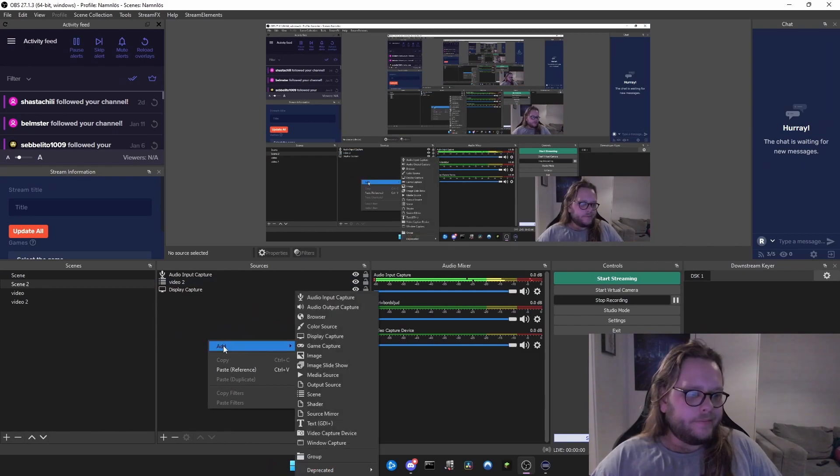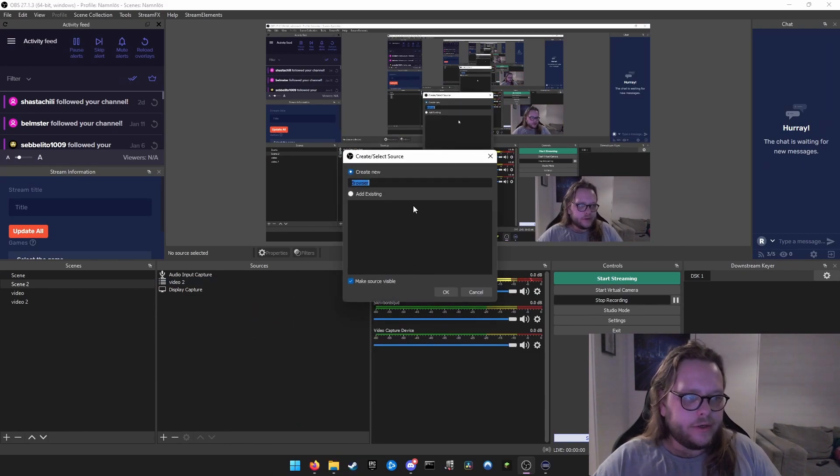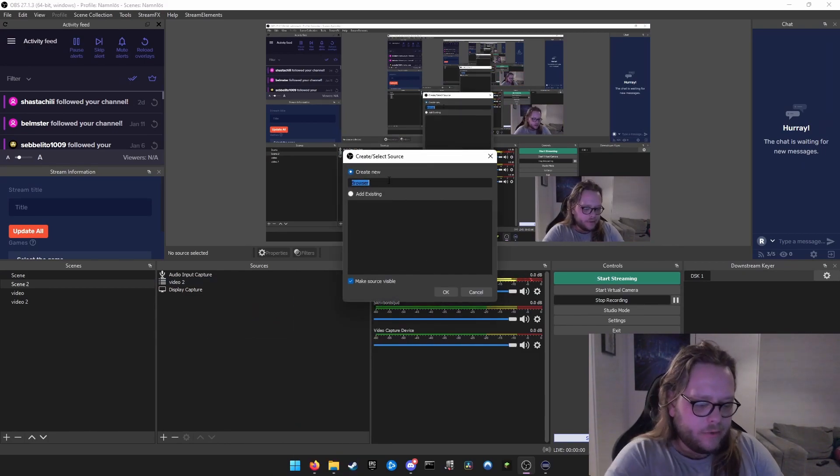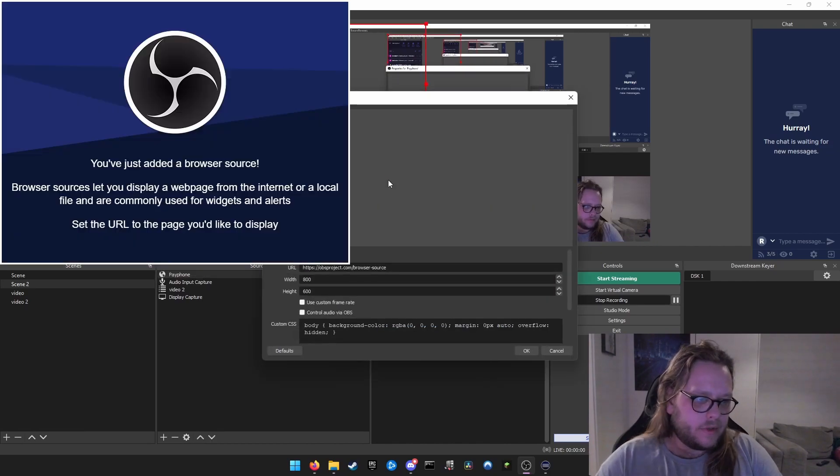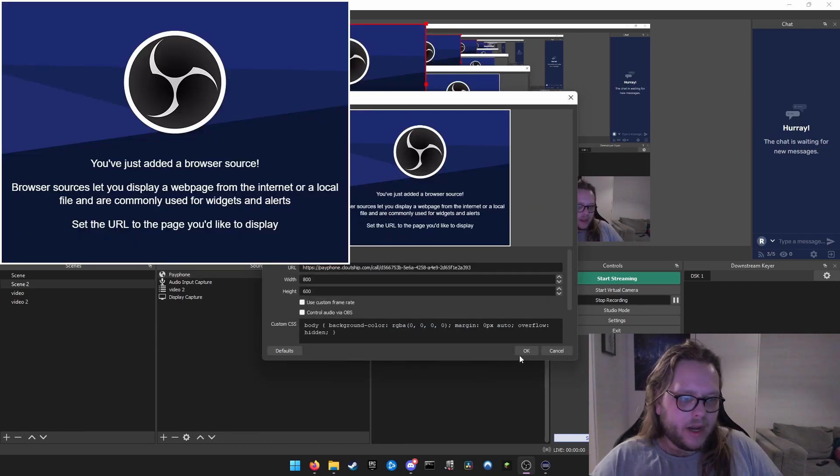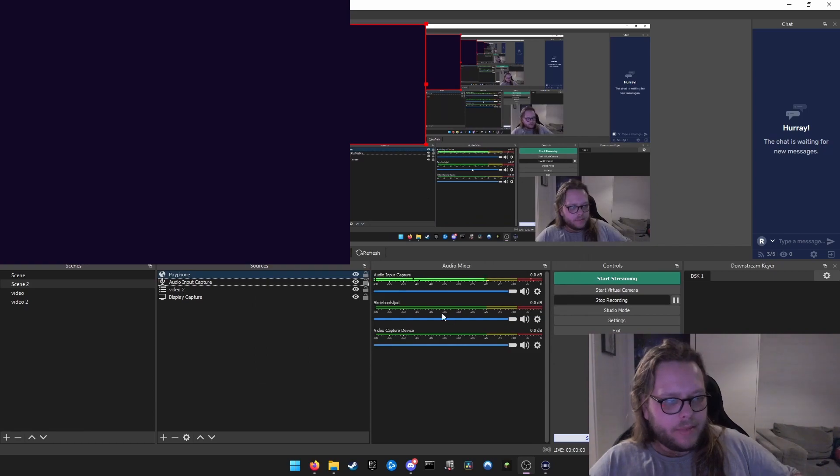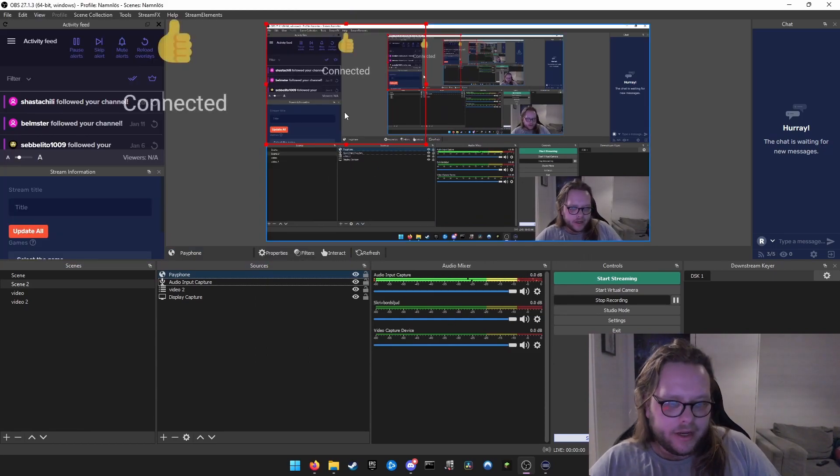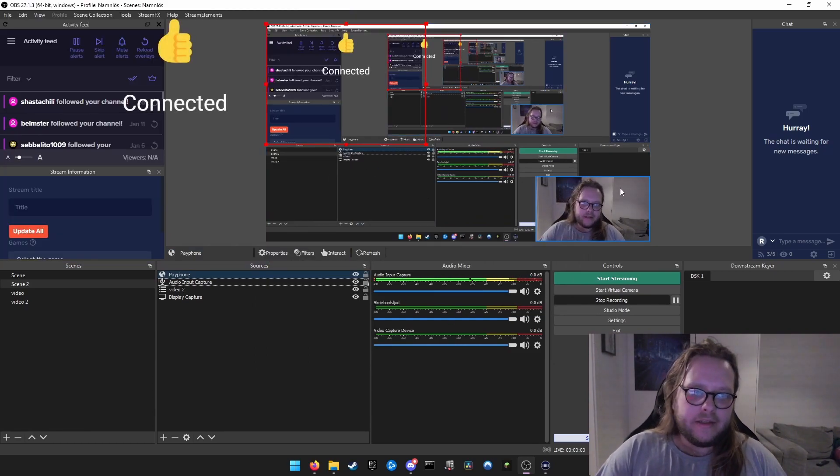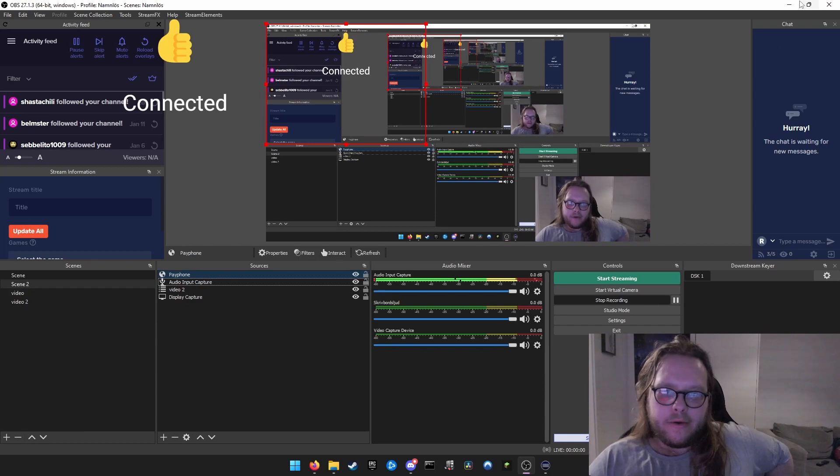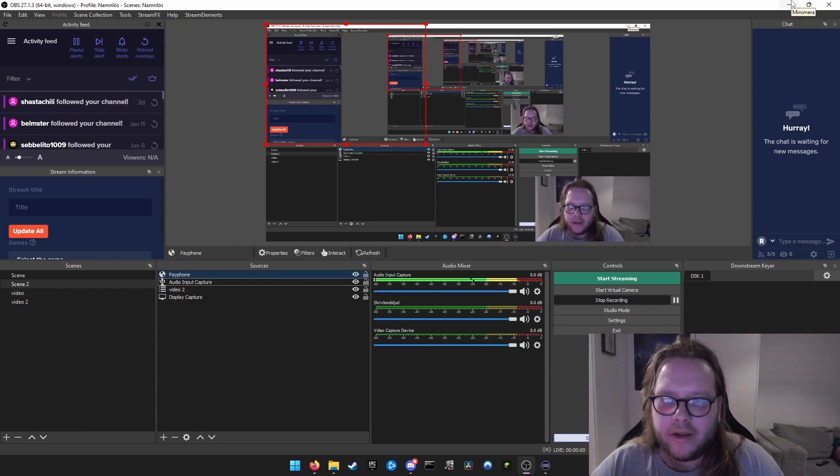Right-click here, add, go to Browser, add a new one, call it Payphone—boom—paste it in there. You're going to get a thumbs up if you've done everything correctly. Now, I skipped a step here that you have to do to get this to work.